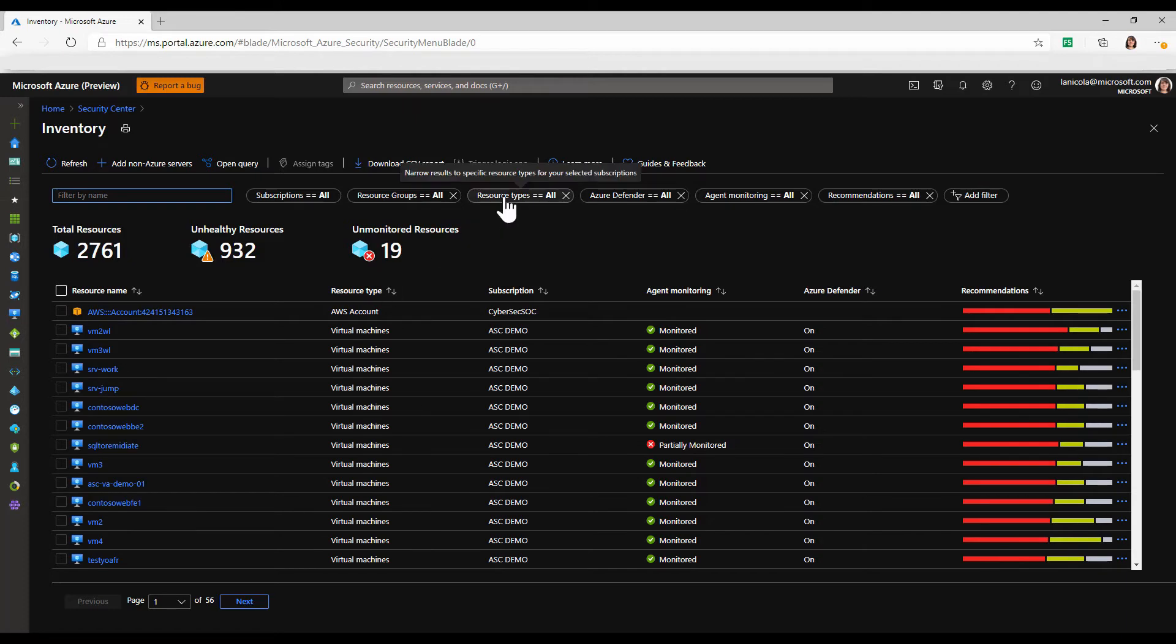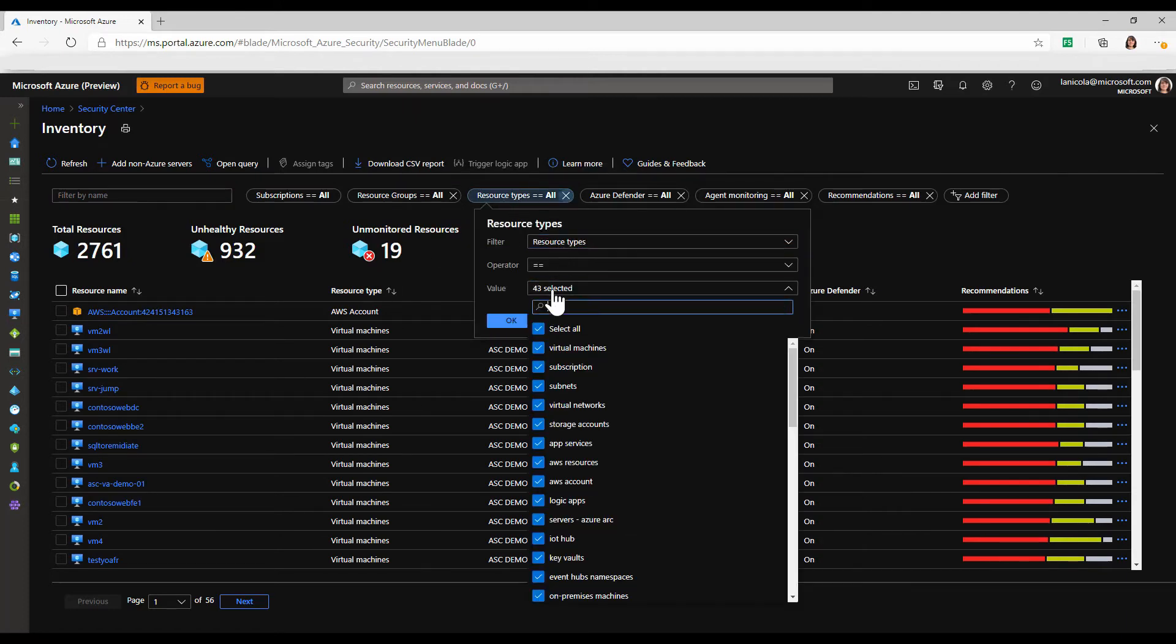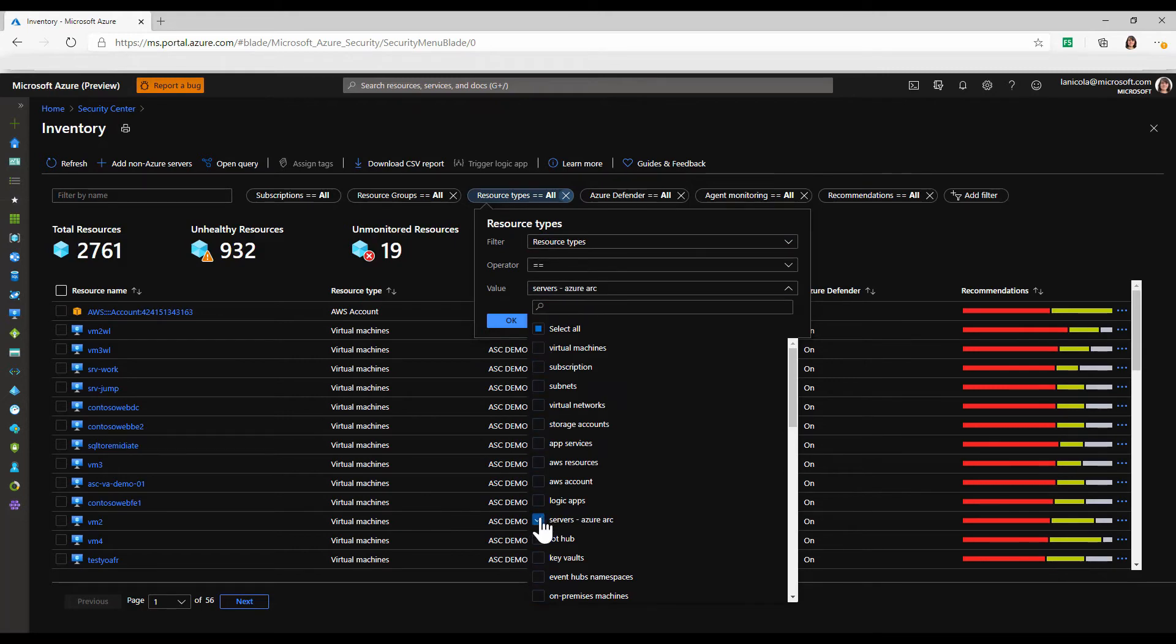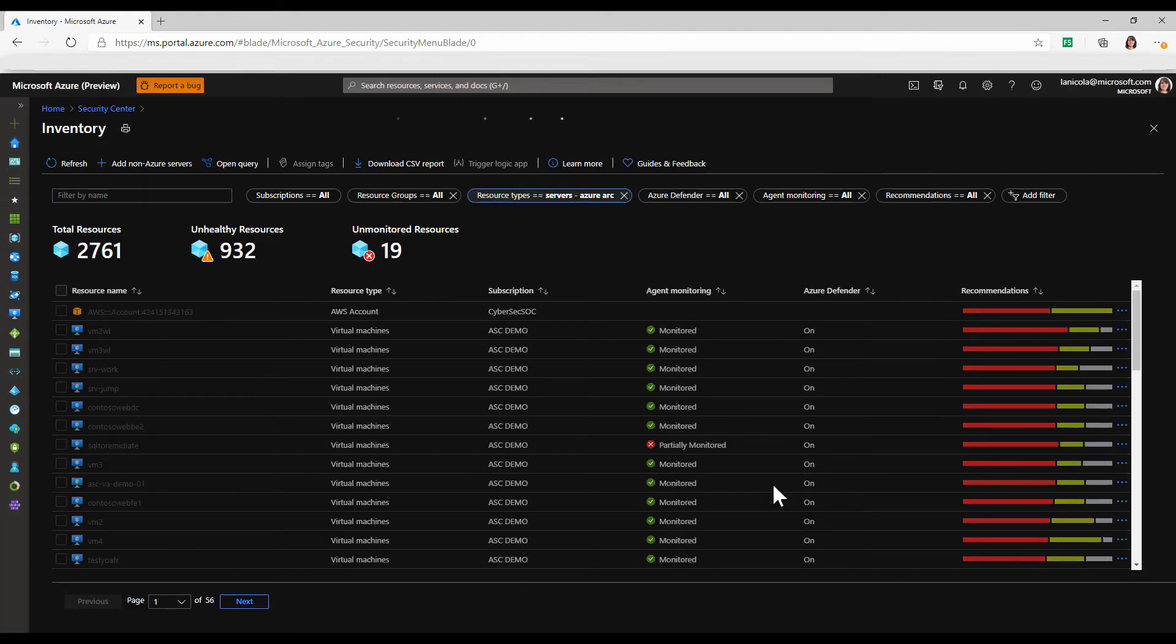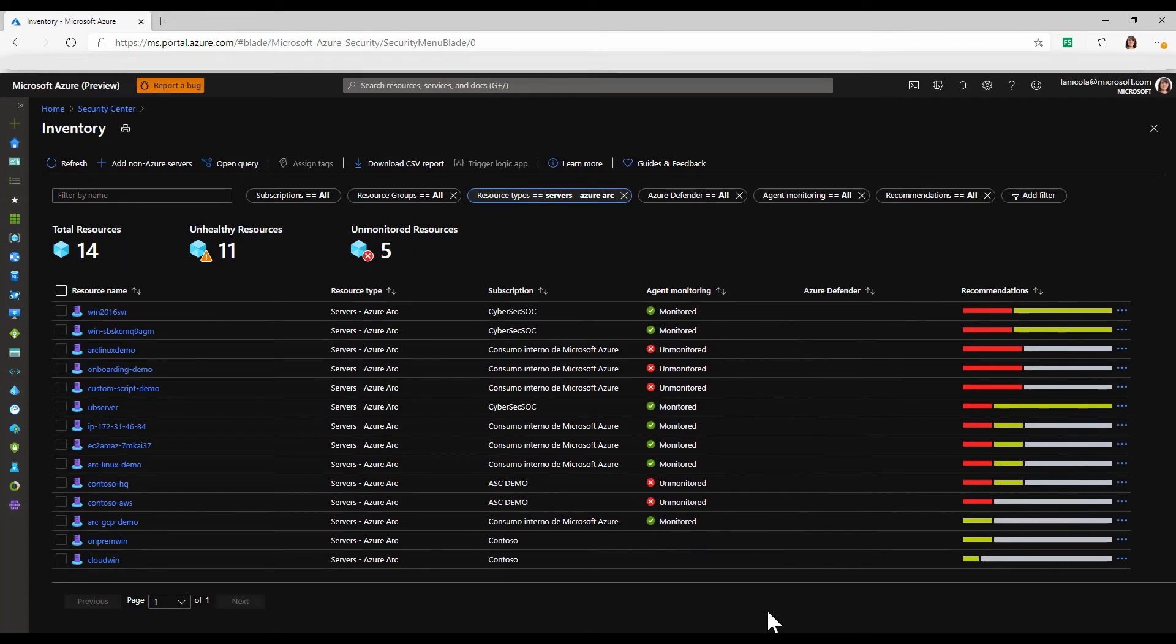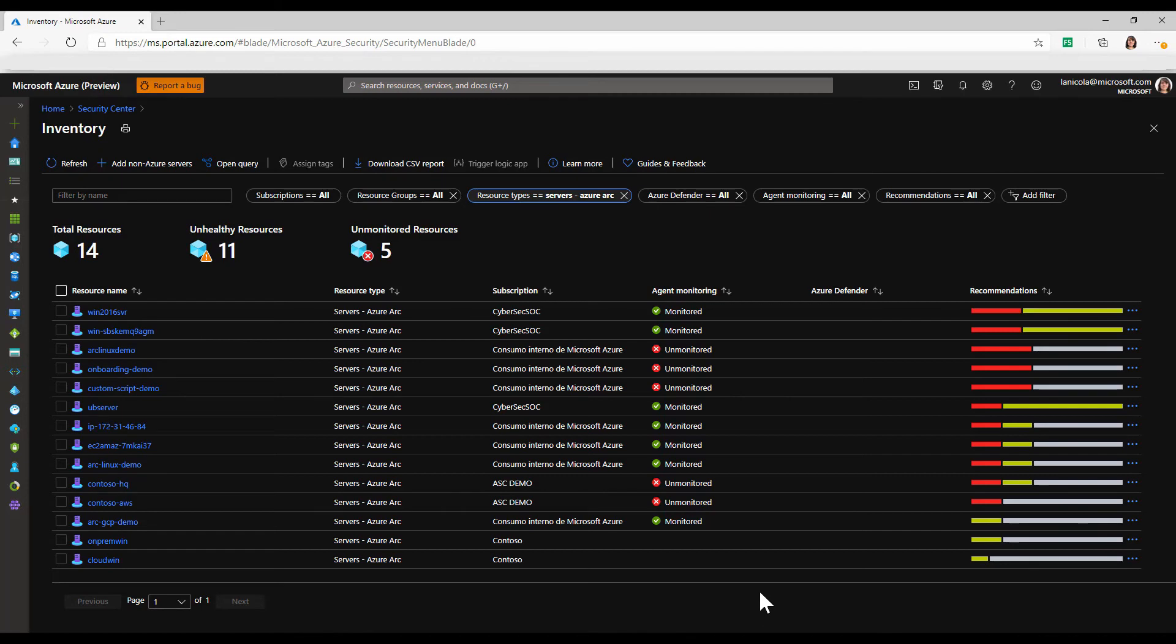If we select resource types, we get a full list of resources that are covered by Azure Security Center. Let's only select Azure Arc and apply this filter. Now we have a list of Azure Arc-enabled resources in our environment that are protected by Azure Security Center.